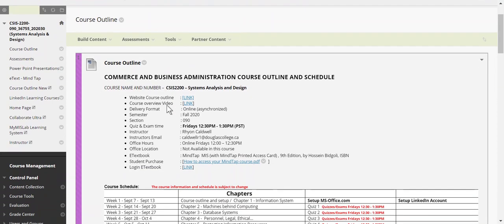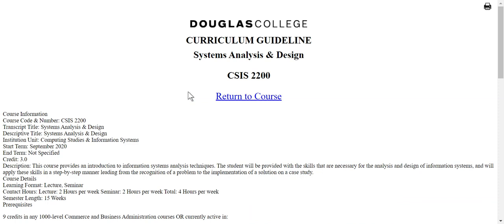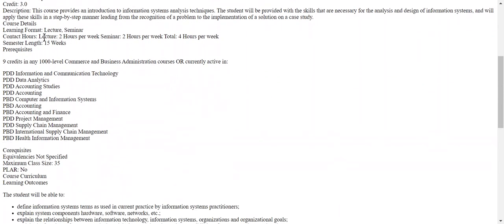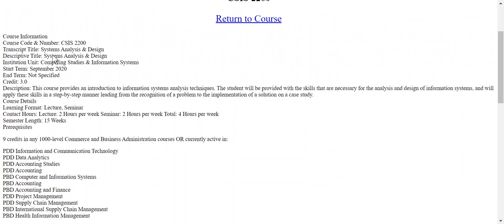The course outline contains a lot of embedded links. The CSIS 2200 link takes you to the official Douglas College curriculum guideline — the framework by which we run this course. The course is called Systems Analysis and Design but has evolved into more of a managing information systems course. It provides an introduction to information systems analysis techniques, giving students skills for analysis and design applied in a step-by-step manner.